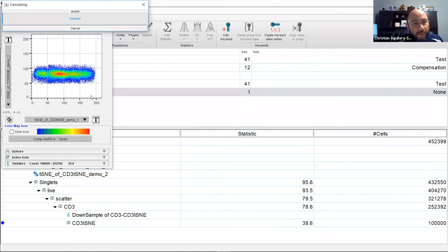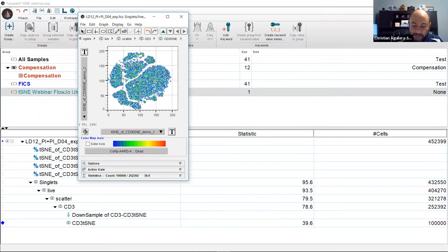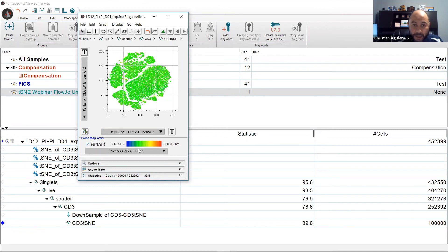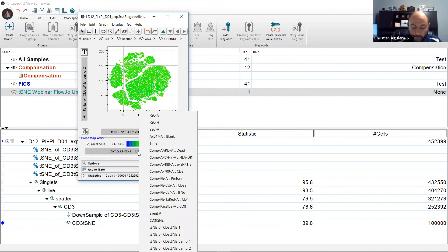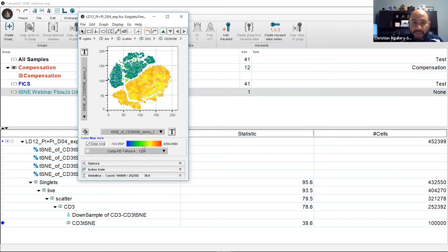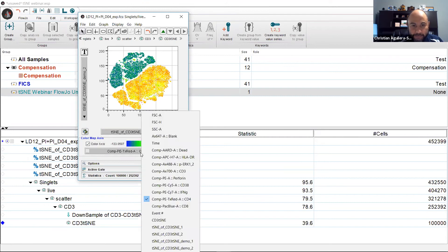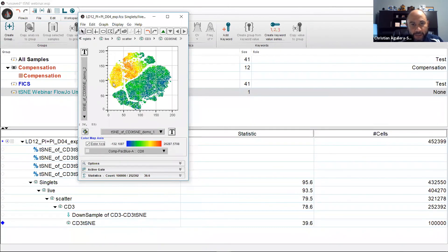So now that we have this t-SNE map, let's explore each island by selecting the color axis first like so and then selecting from the drop-down menu a parameter of interest. For instance, let's see where our CD4 cells are. Well, they're denoted by this red as shown by this heat map down here which illustrates the fluorescence intensities. Now let's see where our CD8s are at. We'll do the drop-down and select CD8. That's these cells up here.